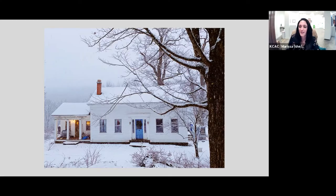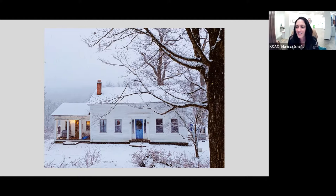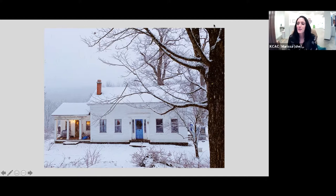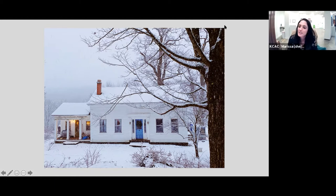Welcome, everyone. We're going to go ahead and get started. Again, for anyone that may have missed my introduction, my name is Marissa Stark. I'm the Executive Director here at the Kansas City Artist Coalition, and I'm thrilled to be here with you tonight and to be talking with artist Annie Hayes.